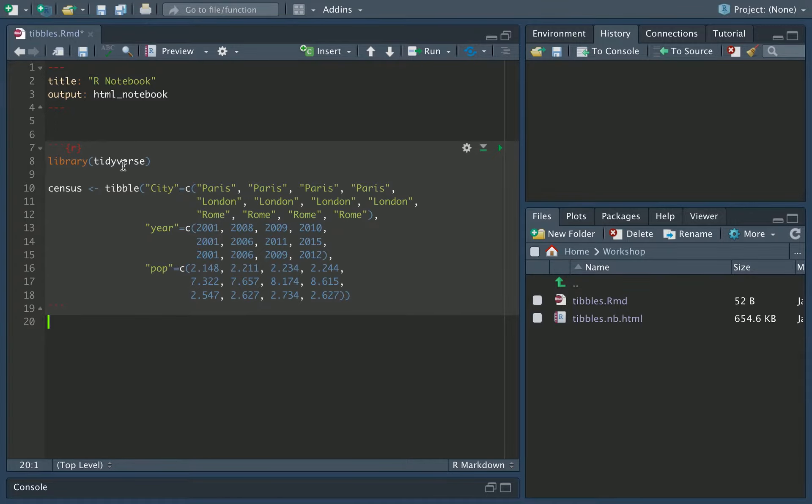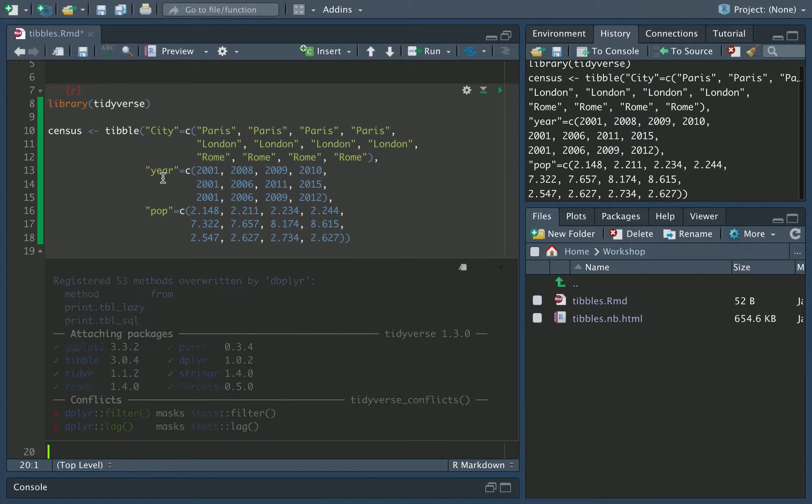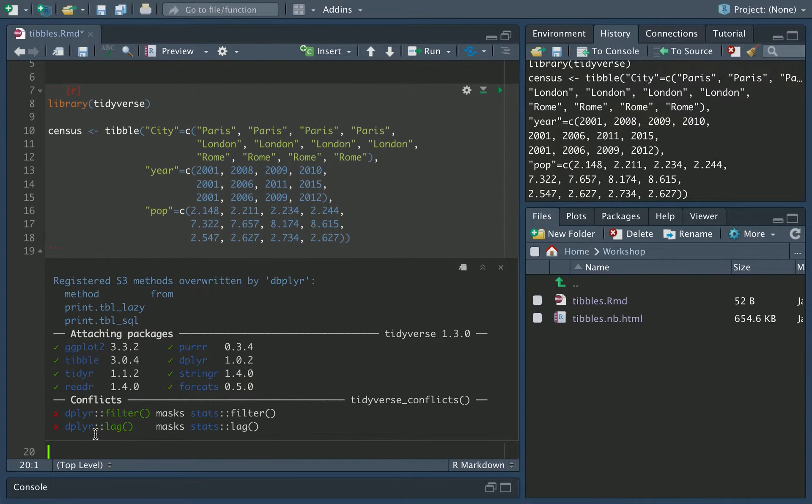So this is loading up the Tidyverse and then creating a tibble, where effectively we have three columns: city, year, and population. And then we have all of the cities, the years, and the populations. If we now run this, it's now run. This has created the tibble. You can see it's actually loaded the Tidyverse and created the tibble.